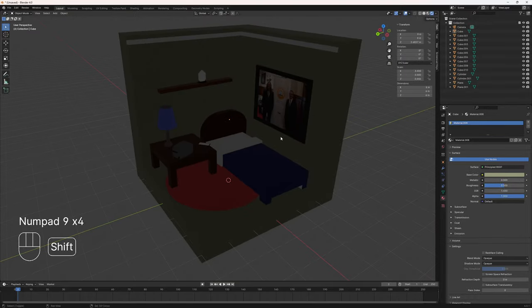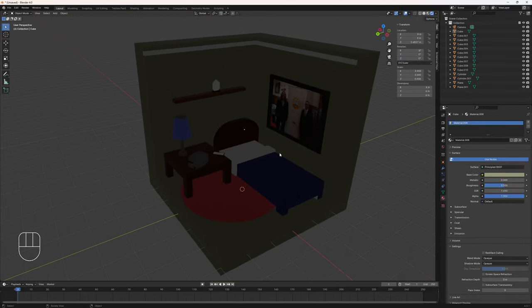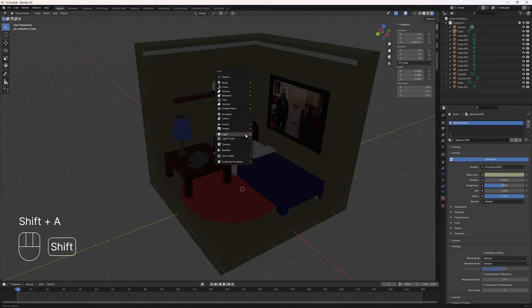Let's go back to our standard view using the middle mouse button and start adding some lights to our scene. If I press Shift+A, it brings up our add menu, and in there we have a light sub-menu. There are four different types of lights: point lights, sun lights, spot lights, and area lights. I recommend you try all four to see what works best for your scene. We're going to be focused today on using the point light and the area lights.